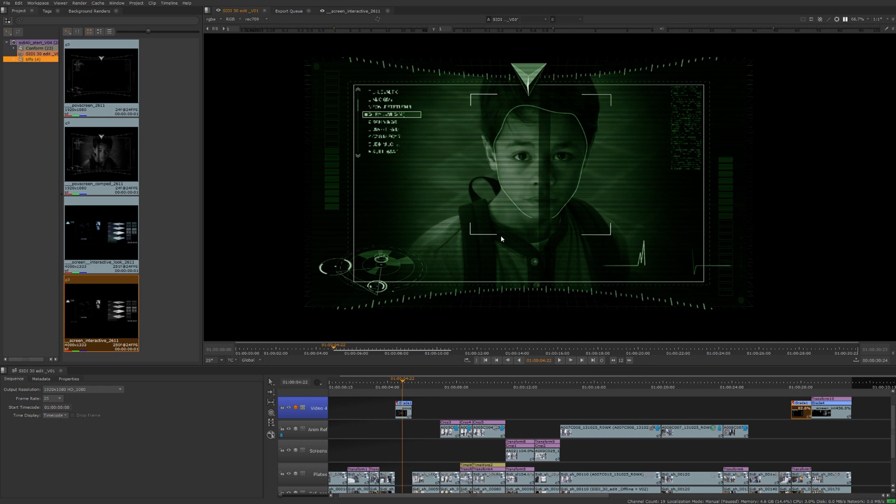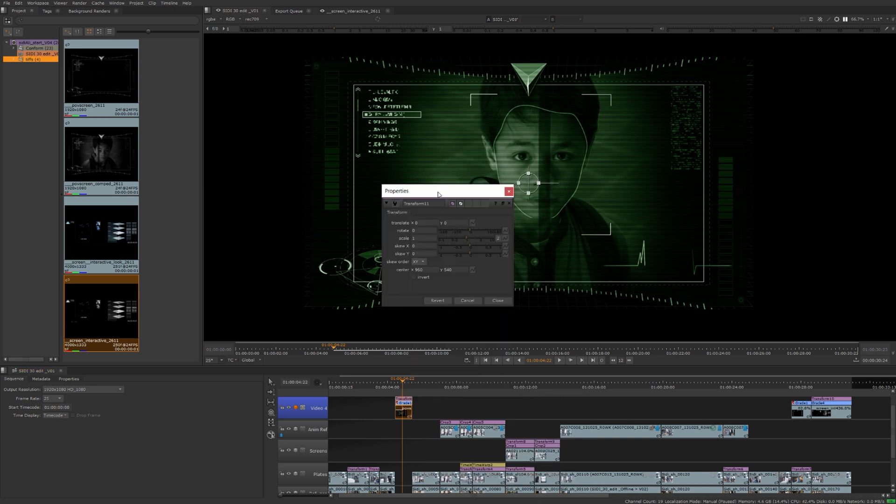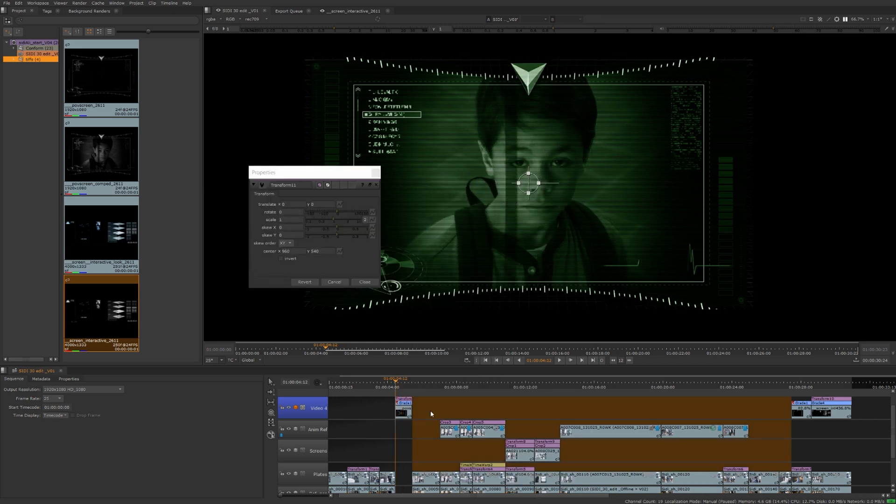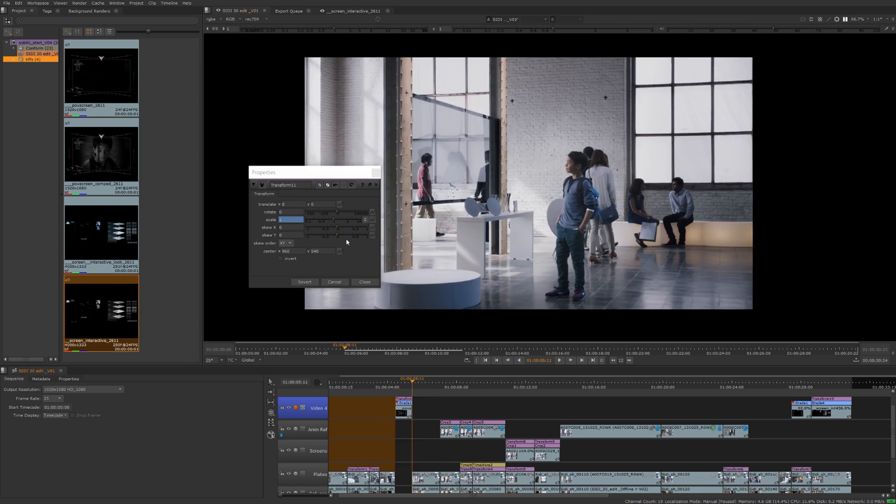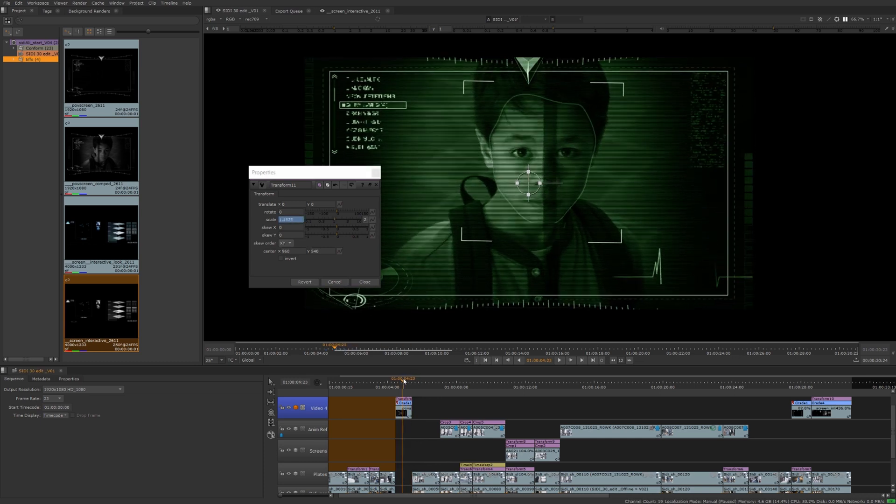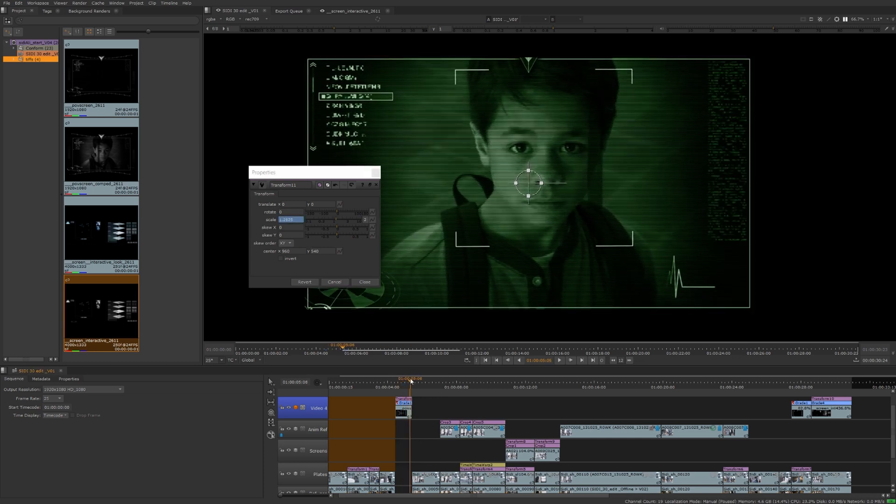Maybe on this one as his face is being scanned we want to push in a little bit. So let's add a transform on this. Make sure I'm at the beginning of this clip, I'm going to press the up arrow key, set a key on the scale, go to the end of the clip for that, press the down arrow key, and we'll just scale it up maybe 3.3.